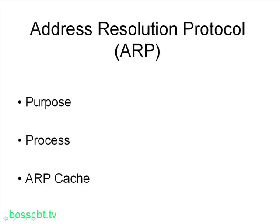Hello and welcome to this tutorial where we're going to talk about the address resolution protocol. That's commonly referred to as ARP. And so let's jump right into it and first discuss the purpose of this protocol.